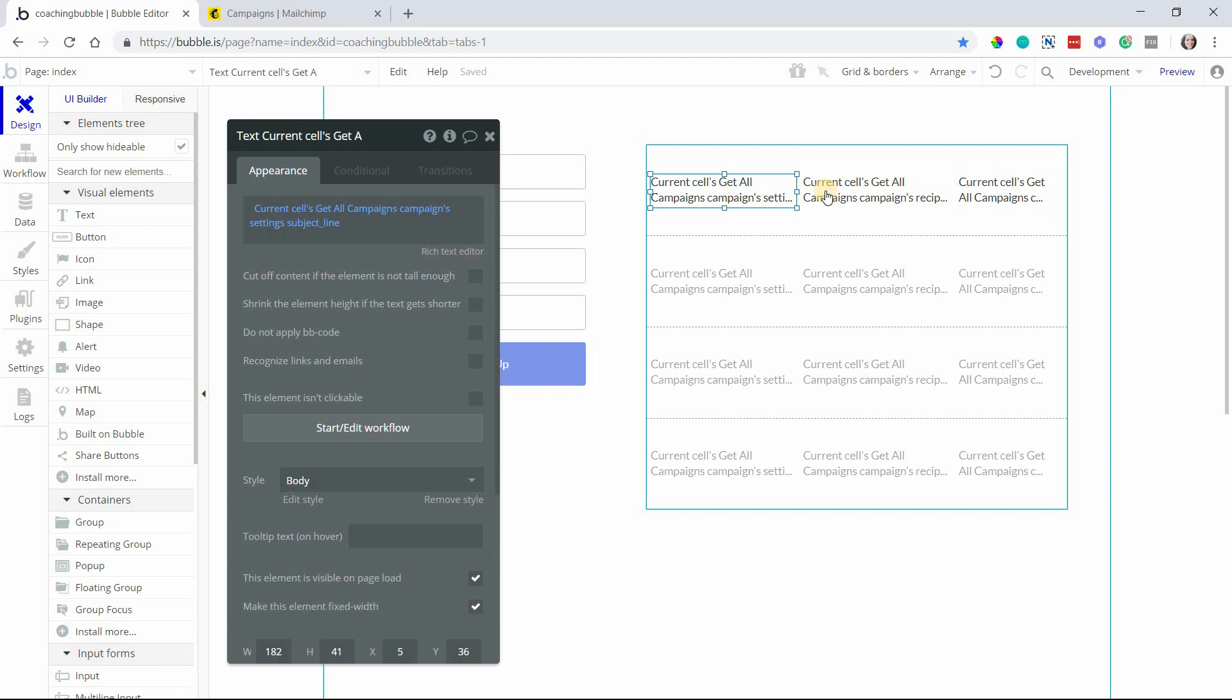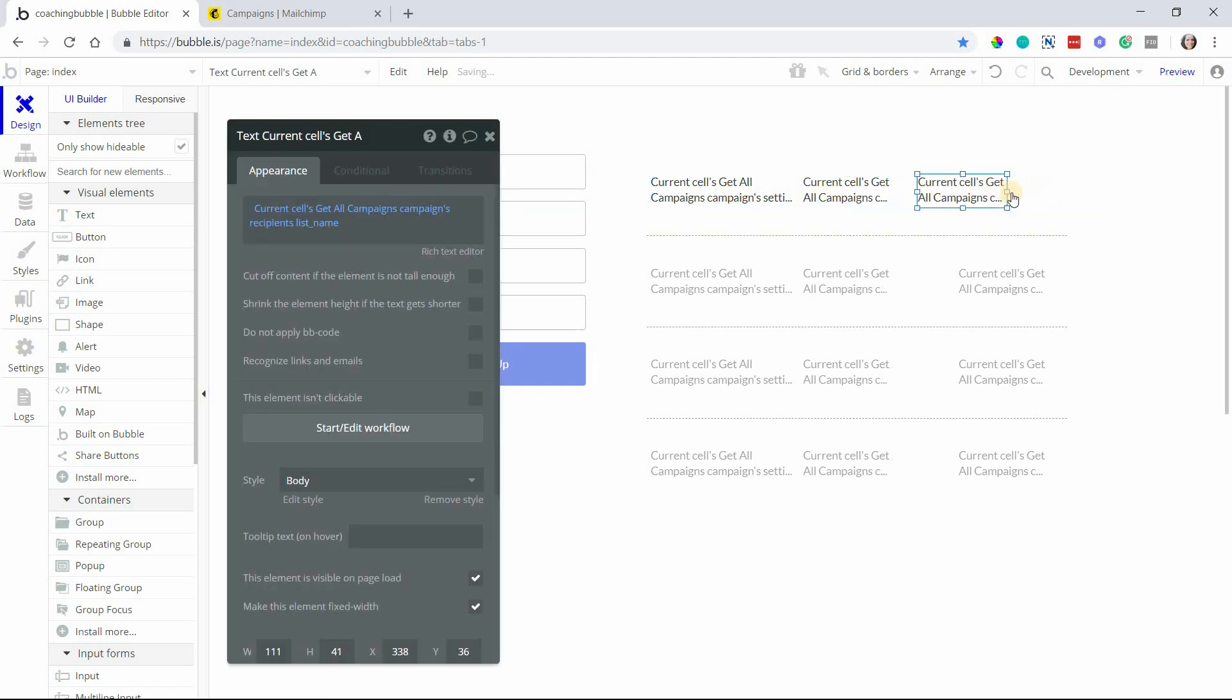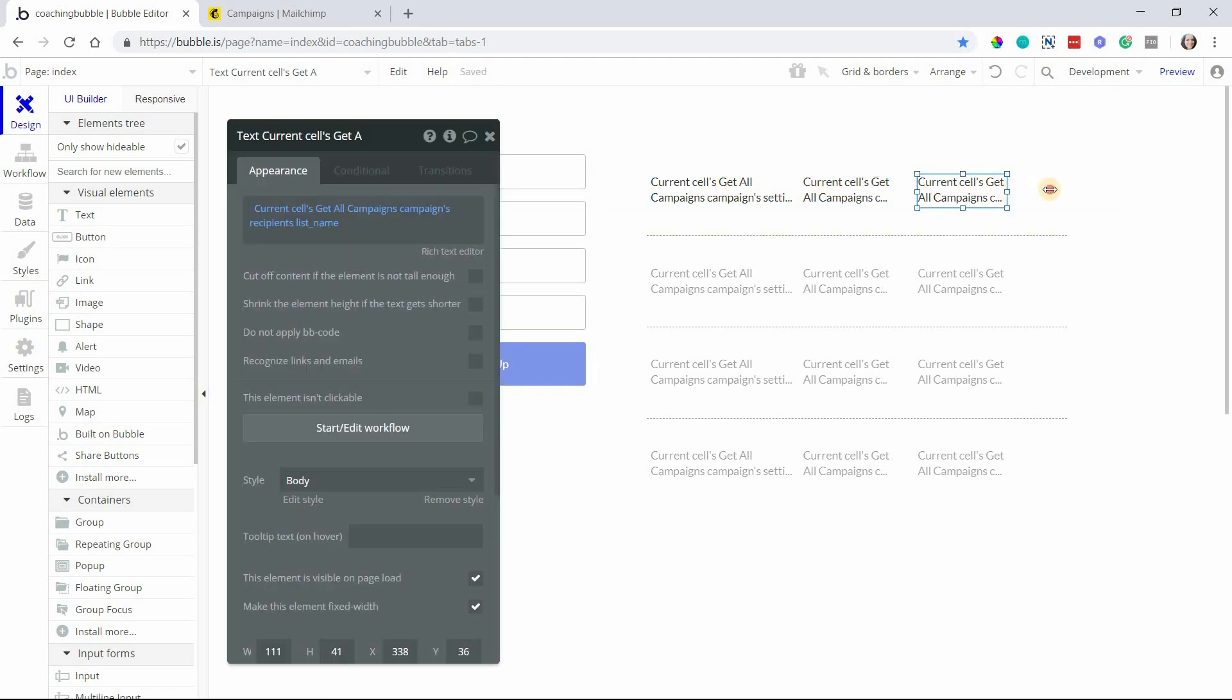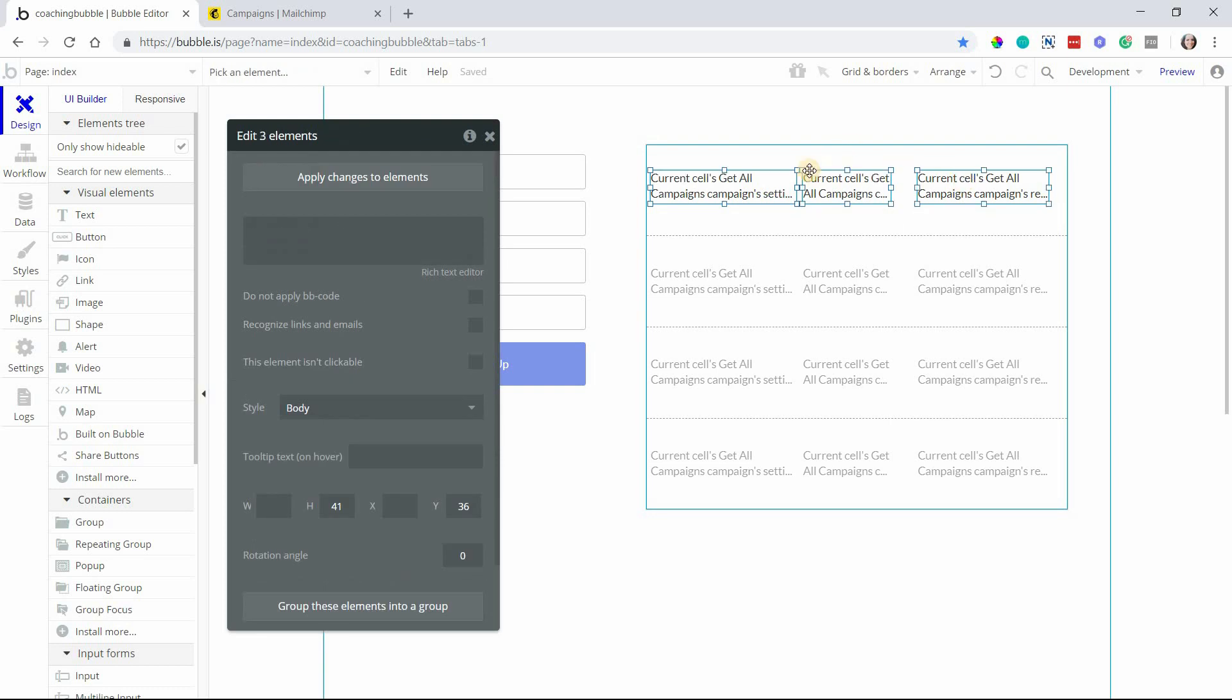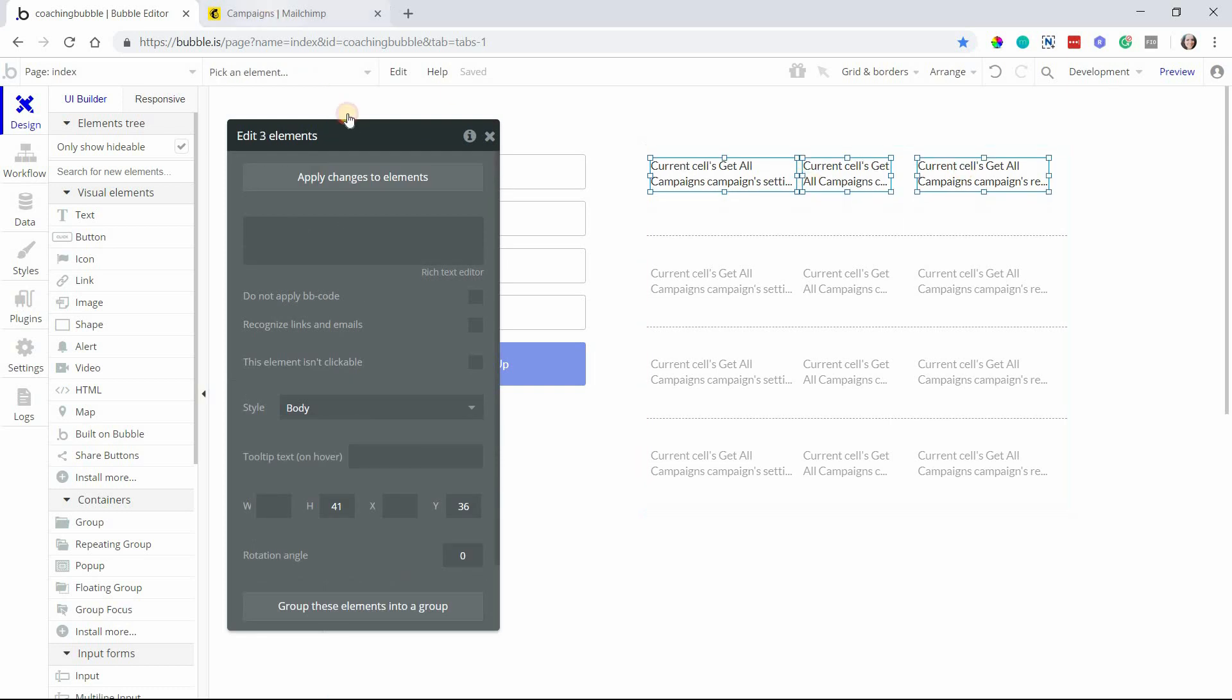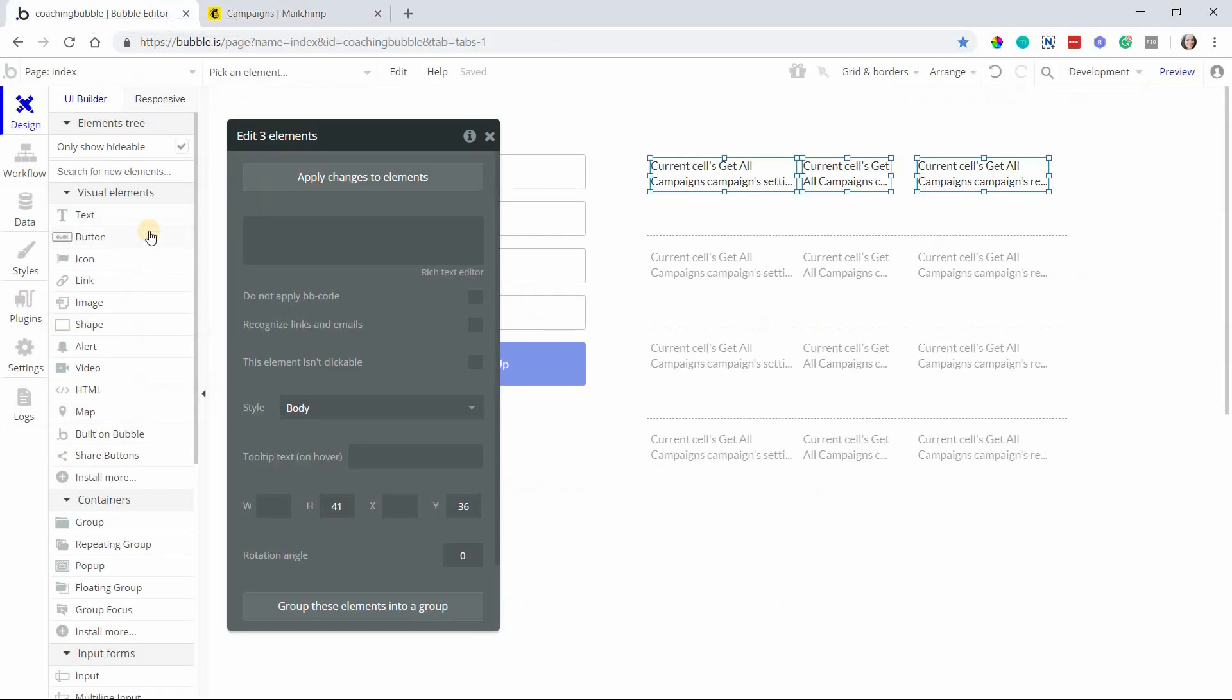I have the subject line, the number of recipients, which would probably be a smaller text like that, and then our list name, just so that I can identify all of my campaigns by looking at it in a list here. You're essentially creating something like this. This is obviously designed a little bit more, but you can certainly replicate this if you'd like.